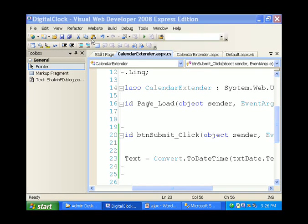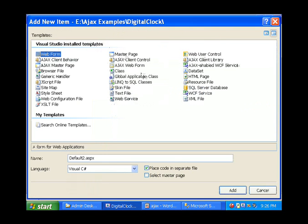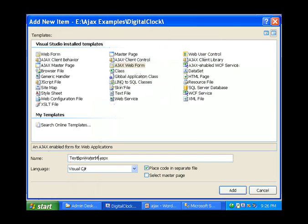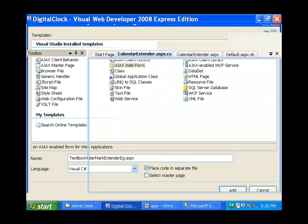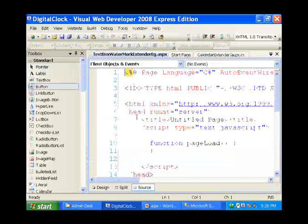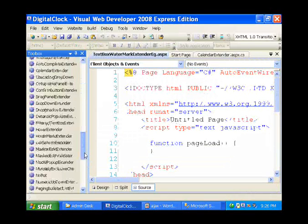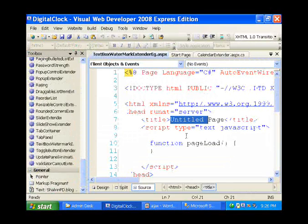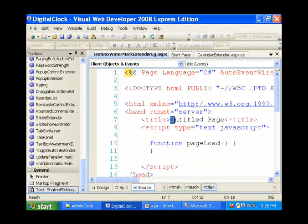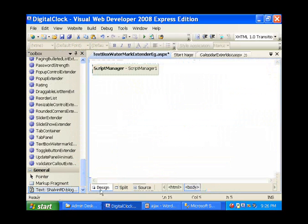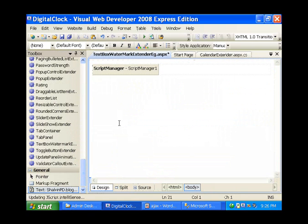Hello, welcome back. Now we are going to see the textbox watermark extender. I am going to the website, adding a new item, and selecting the Ajax WebForm. The basic difference is that this time you will have the script manager automatically added to the page — you need not add that as an extra step.